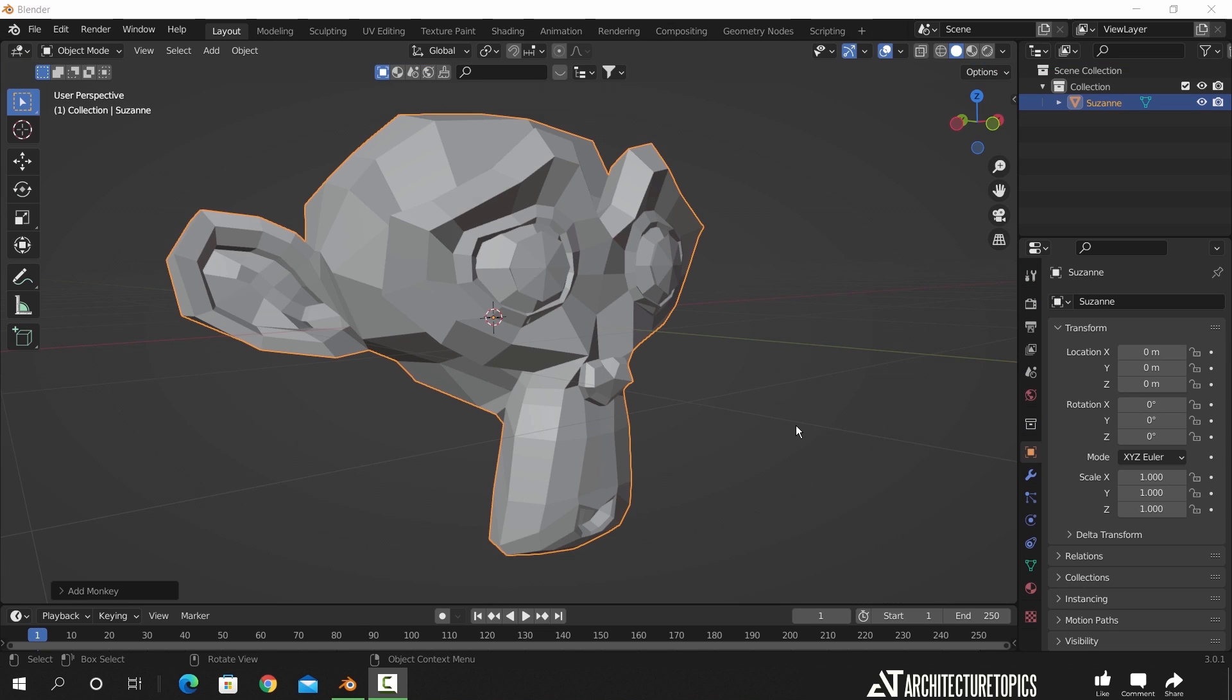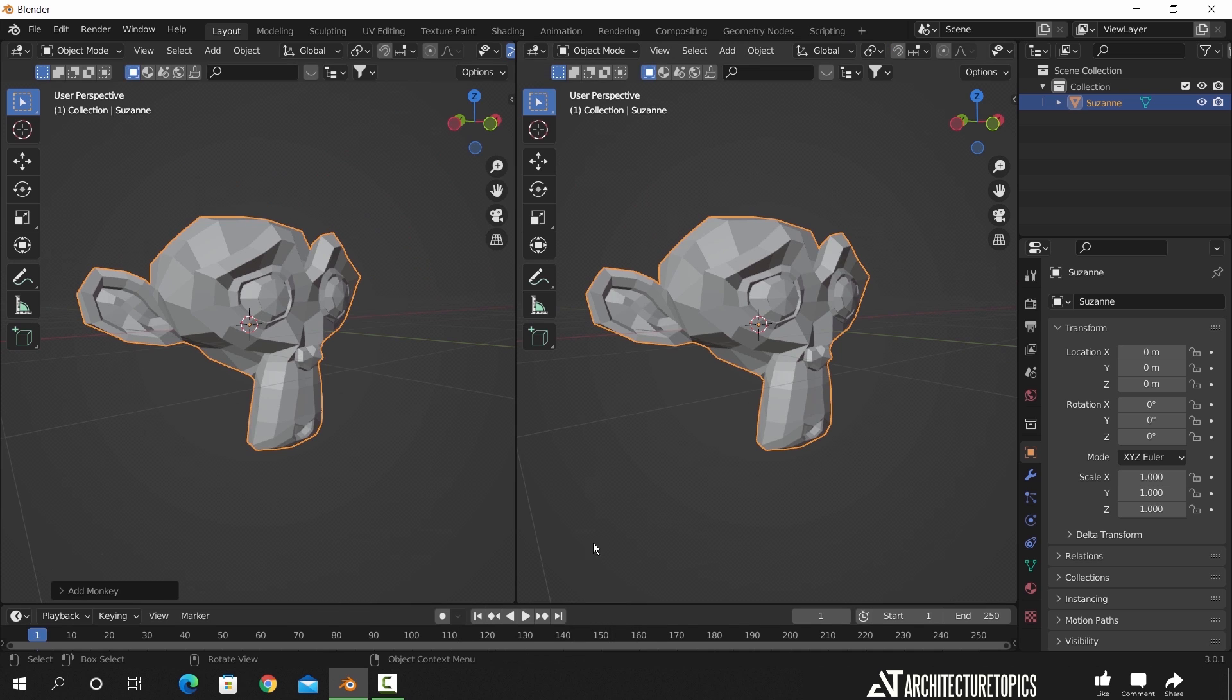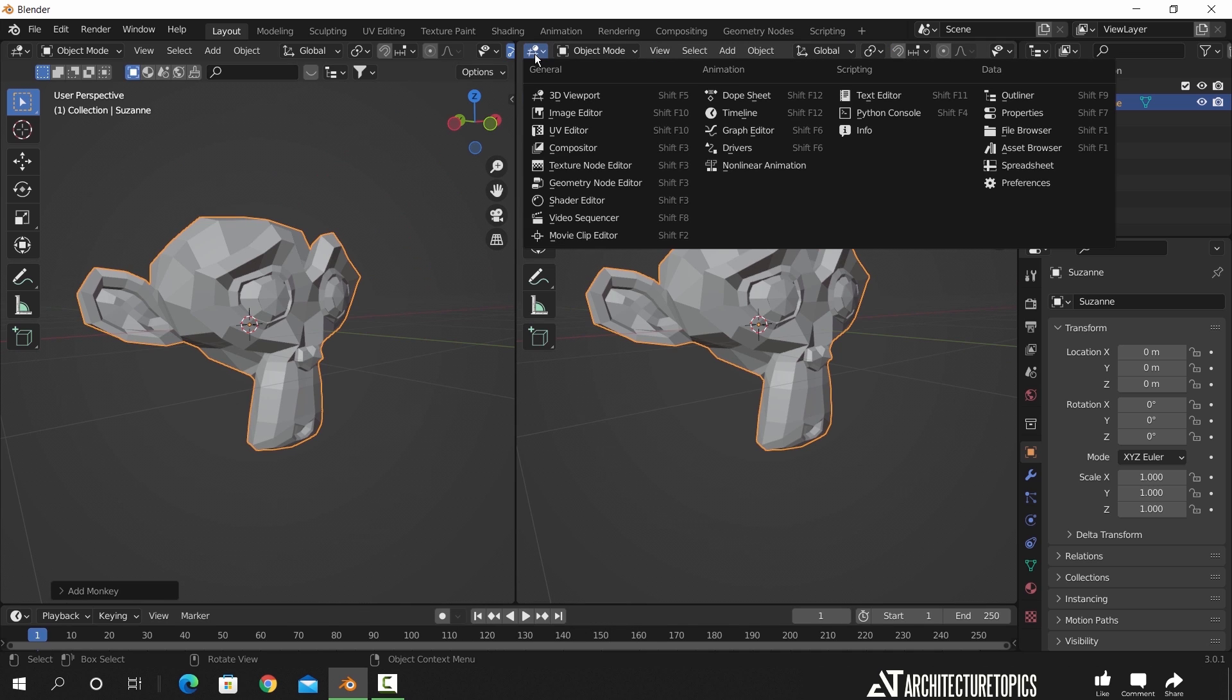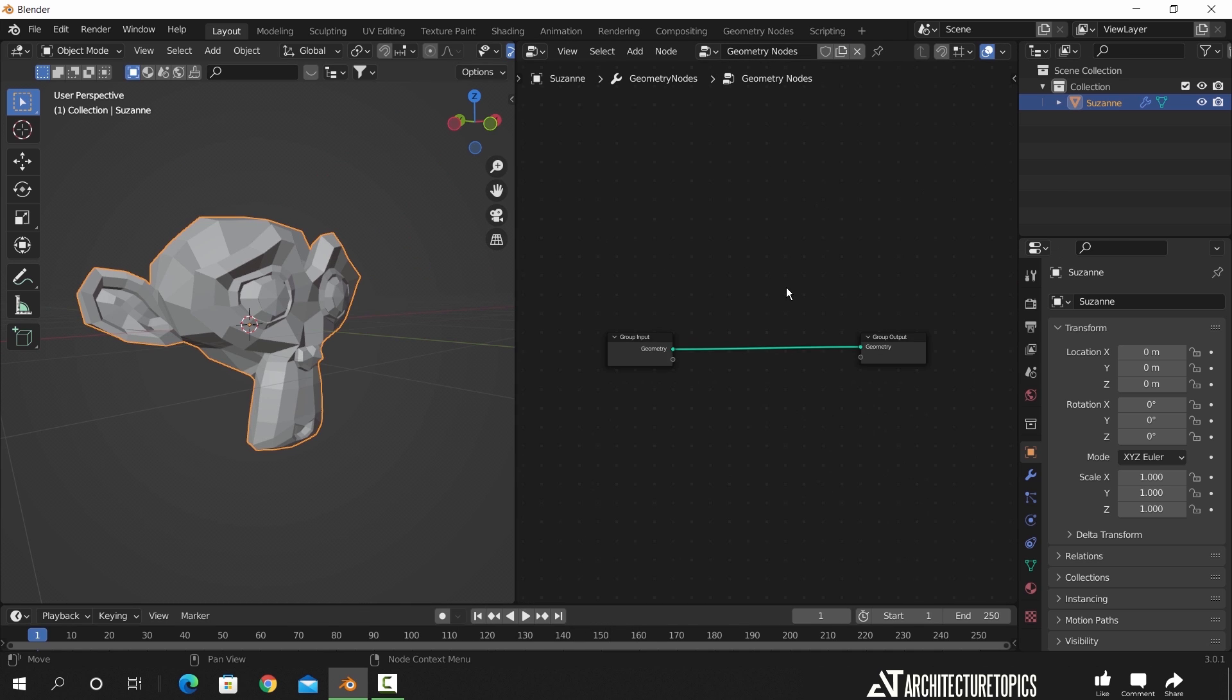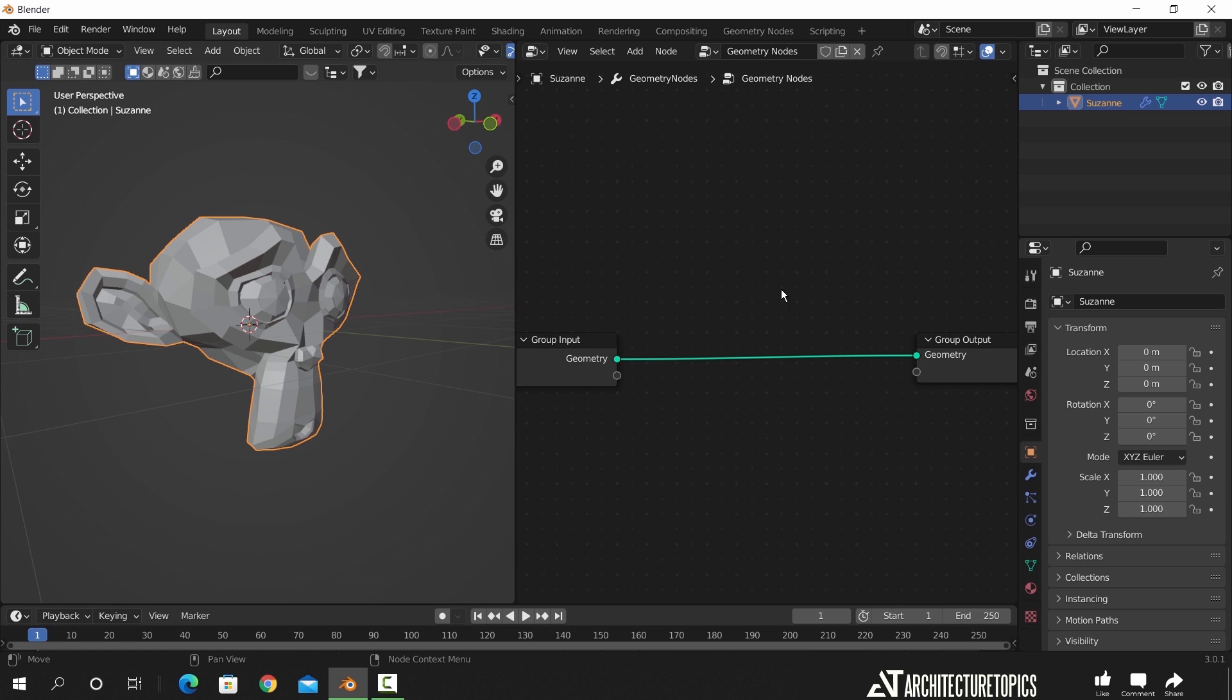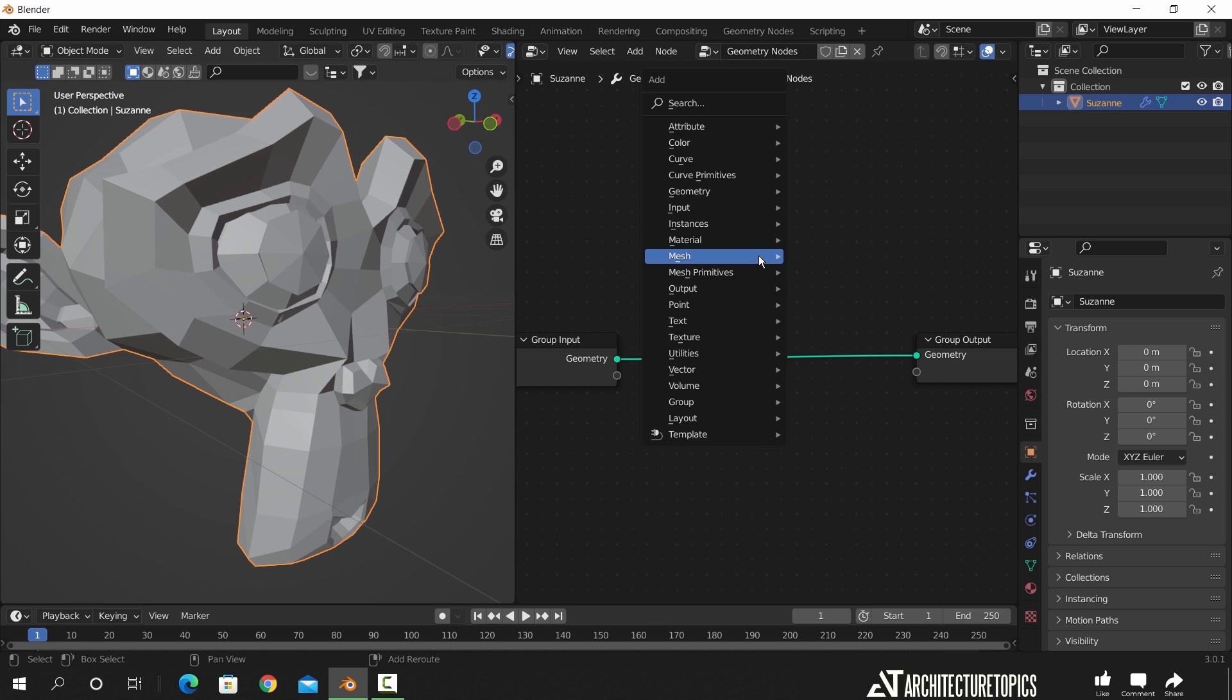We will start with Suzanne this time and split the work window to open a geometry nodes workspace. Hit new to add a new node set, and in default it has the input and output block nodes.